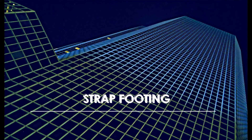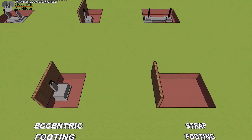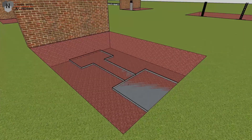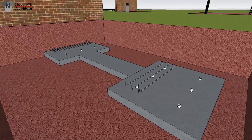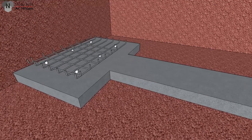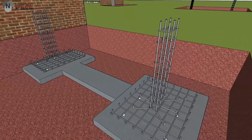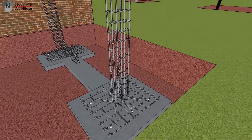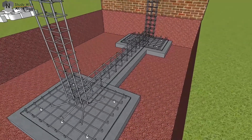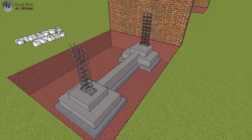Strap footing: A strap footing comprises two or more footings of individual columns connected by a beam called a strap. When a column is near or right next to a property limit, a concentrically located footing would extend into the adjoining property, which may not be possible. In that case, a combined footing with a strap is provided. This strap beam restrains the overturning of the eccentric footing, and if a strap beam is provided, the steel in the eccentric footing can be reduced as required.